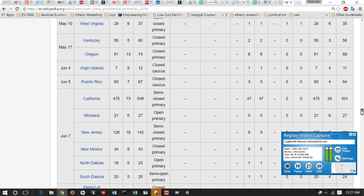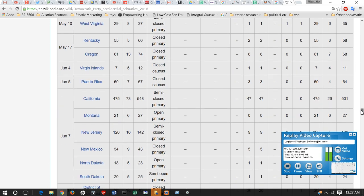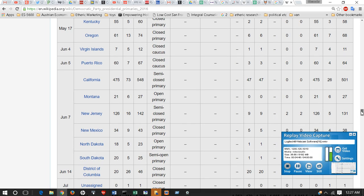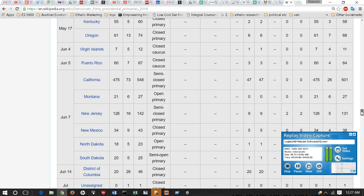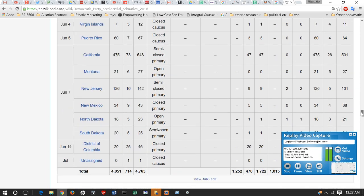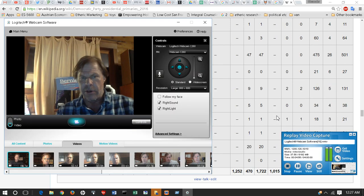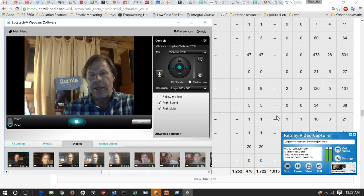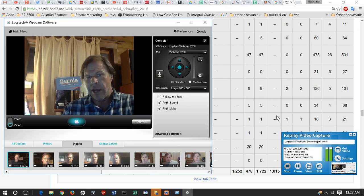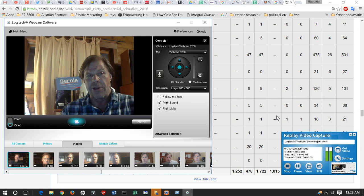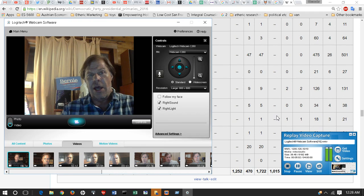He's going to do very well in Montana. New Jersey, independents can vote, so he's going to do very well there. June 7th is going to be the day where he really makes it clear that he pulls ahead. June 7th is a critical date. Of course there isn't much that happens after that, so this is very good news.